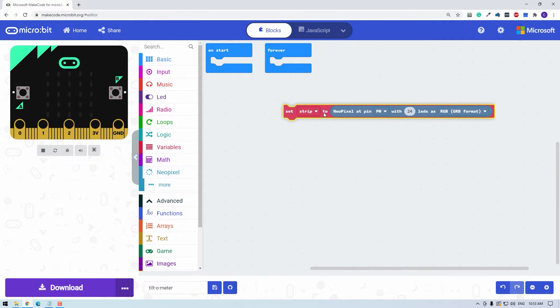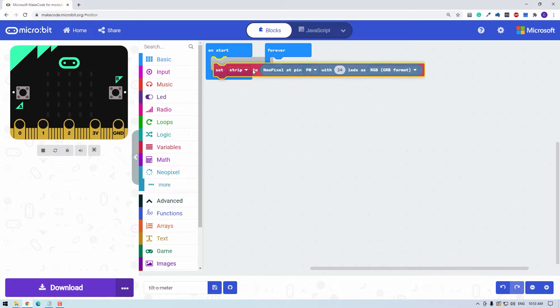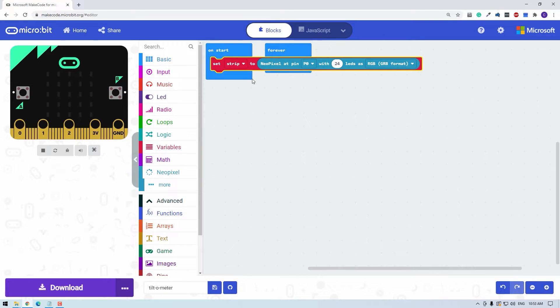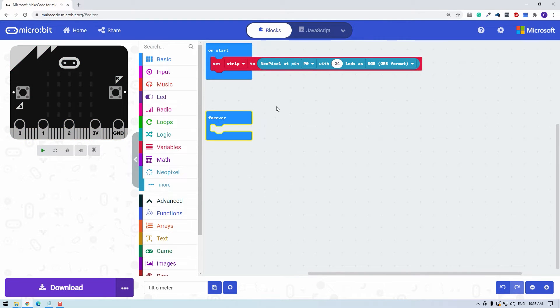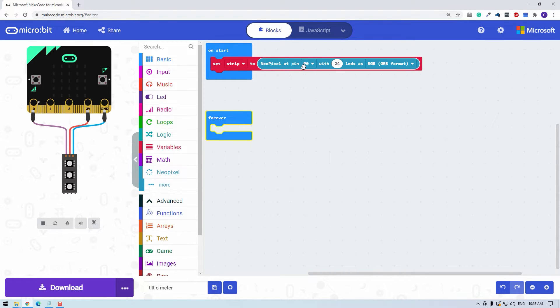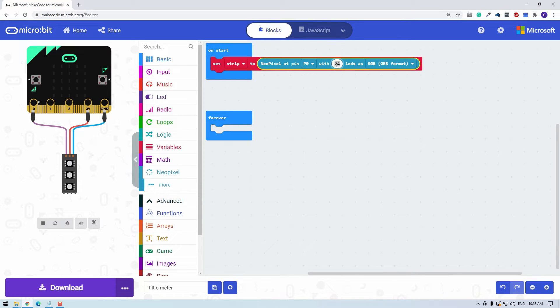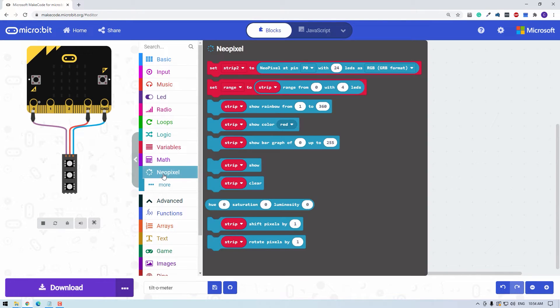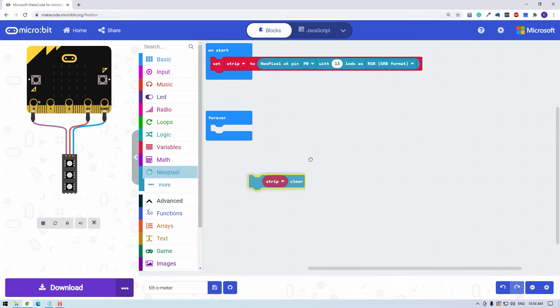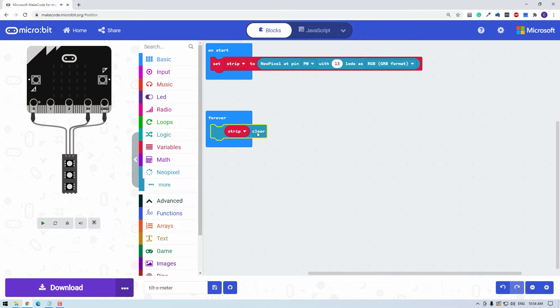I'll drag that out and put that into the start routine. We're connected to P0. That's the pin number zero that we connected to earlier with the yellow lead and we have 13 LEDs. So I'll just enter 13 there. The rest of this is okay. I'm going to start the forever loop just by clearing the strip. This will make it easy to just choose one LED to illuminate at a time.